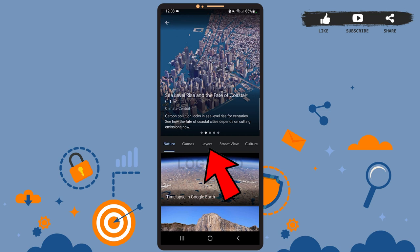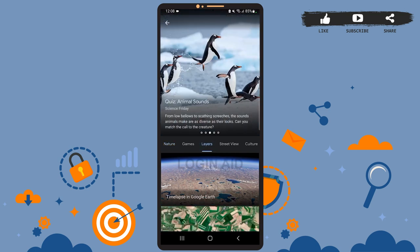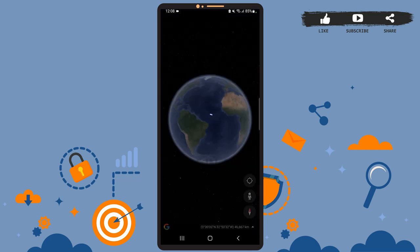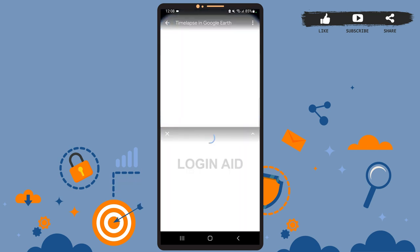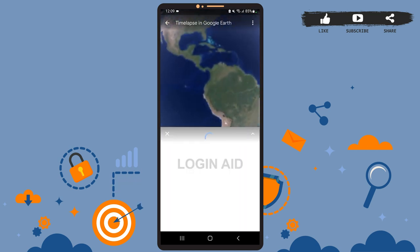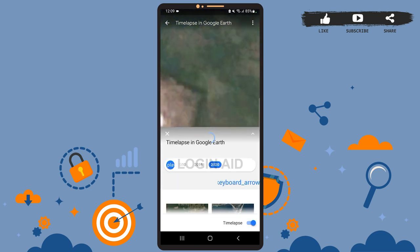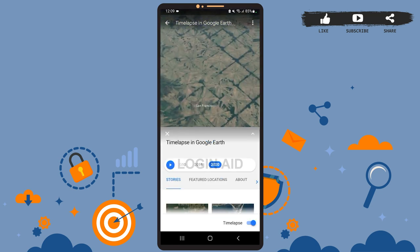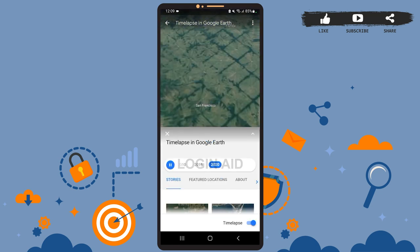The Layers category is right beside the Games option, so go ahead and tap on it. On this space, tap on Time Lapse in Google Earth. The time lapse will automatically start playing.